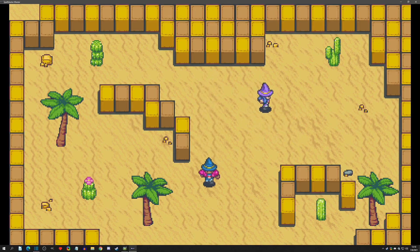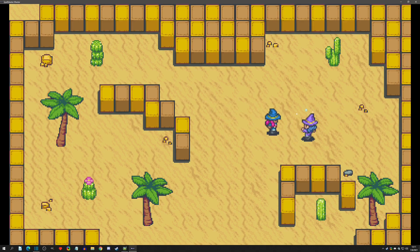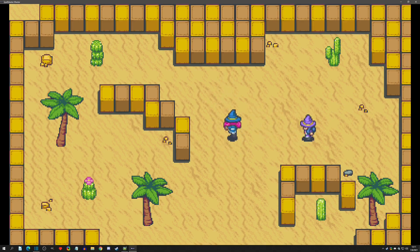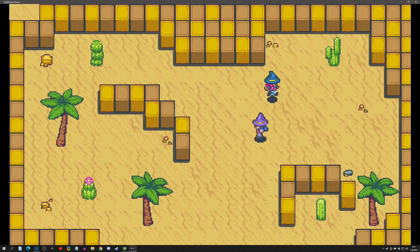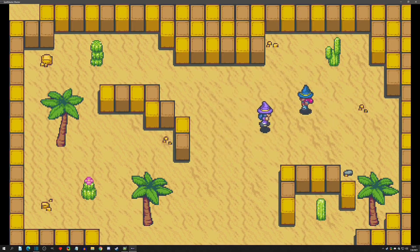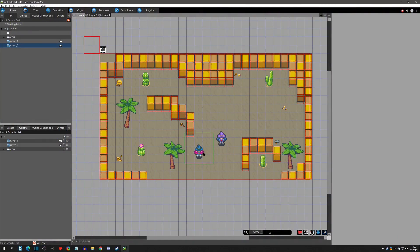Hello and welcome to another Pixel Game Maker tutorial. Today we're going to go over setting up multiplayer in your project. Particularly, we're going to go with a two-player game, but adding the third and fourth player are just as easy as adding the second player. With that said, let's get started.